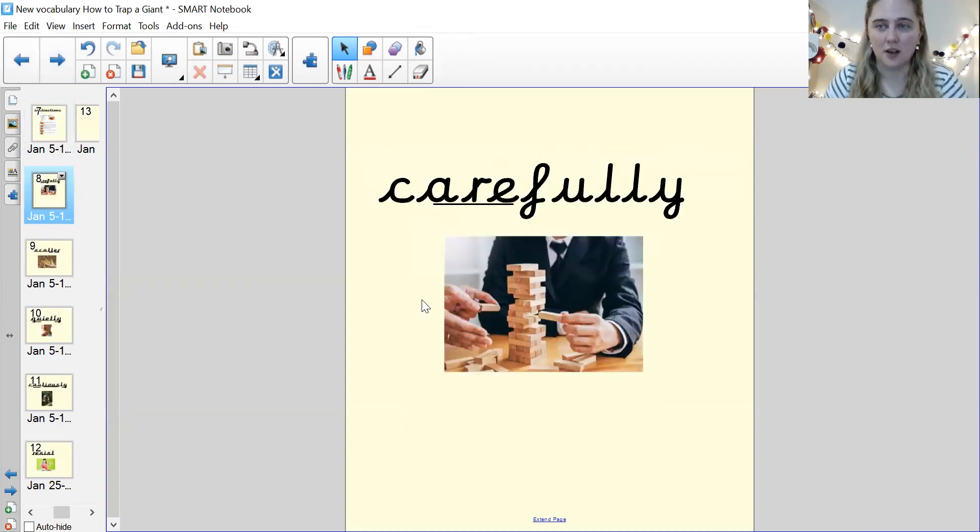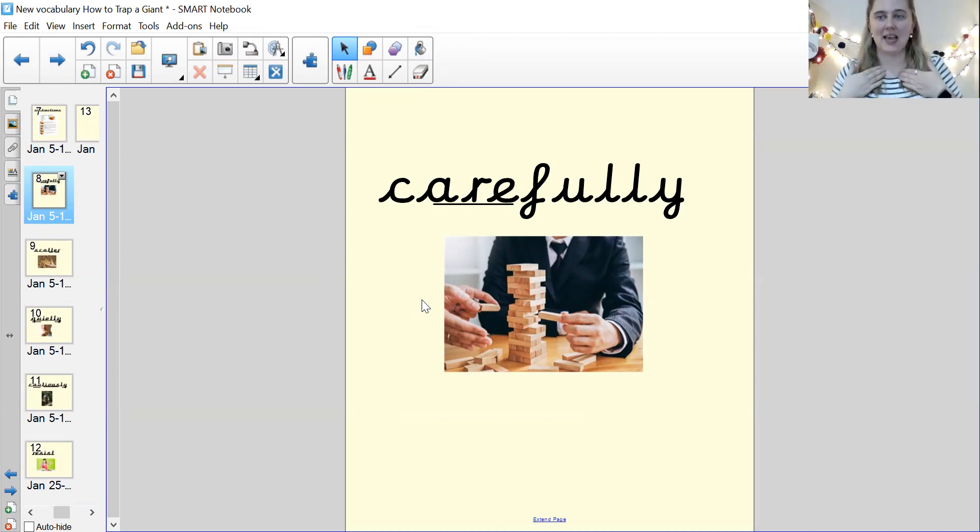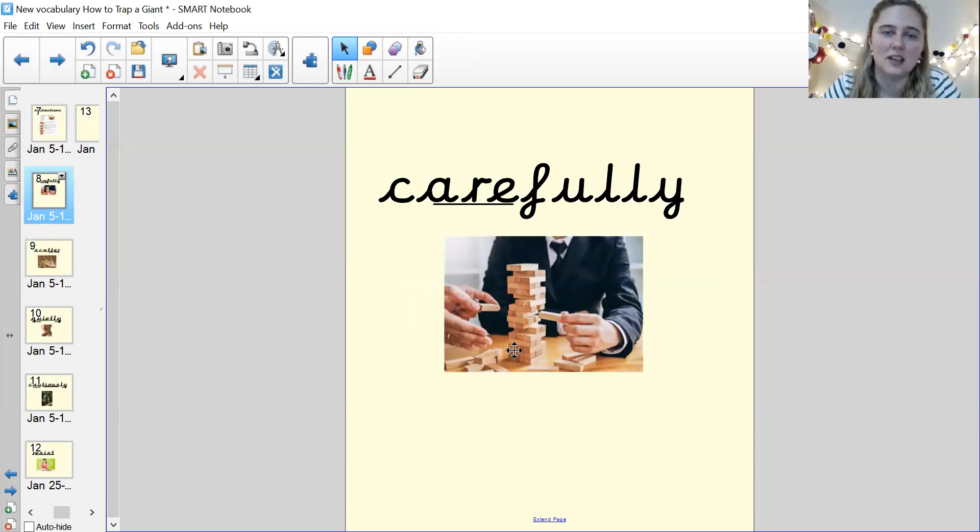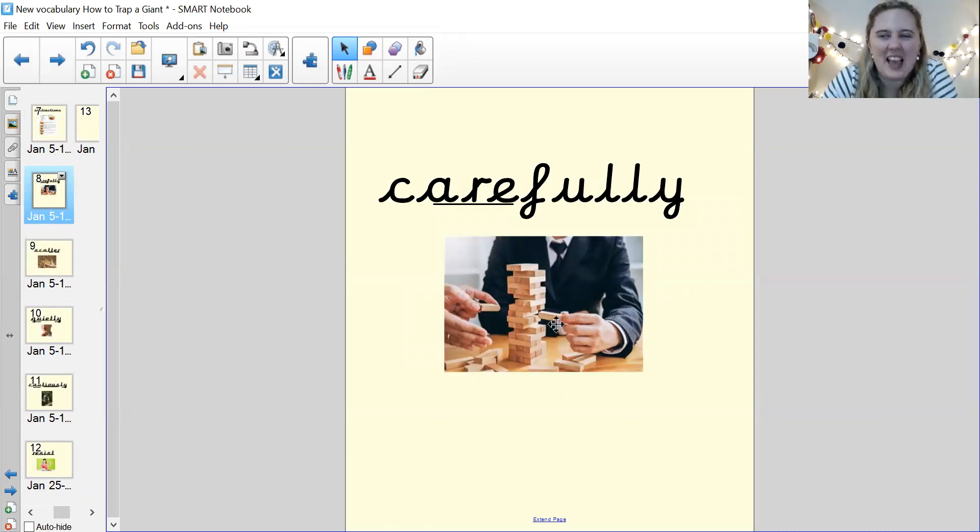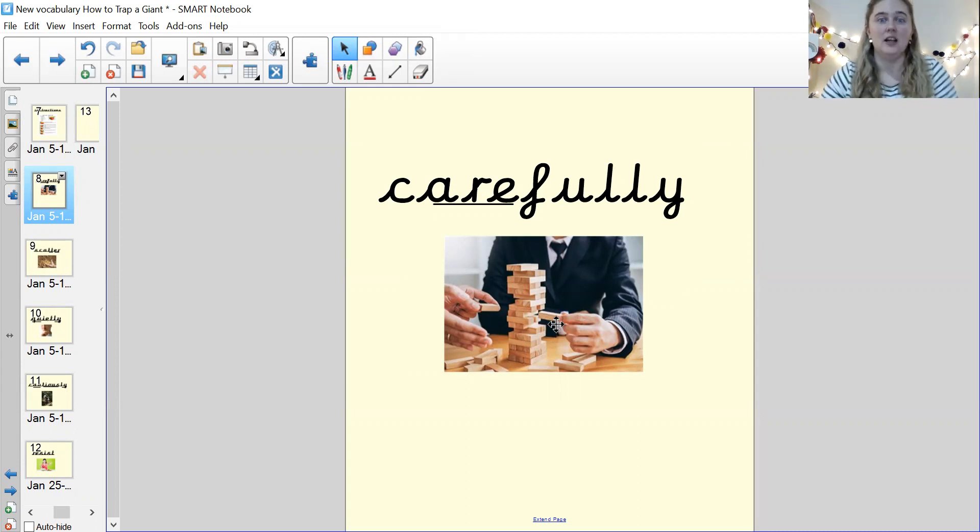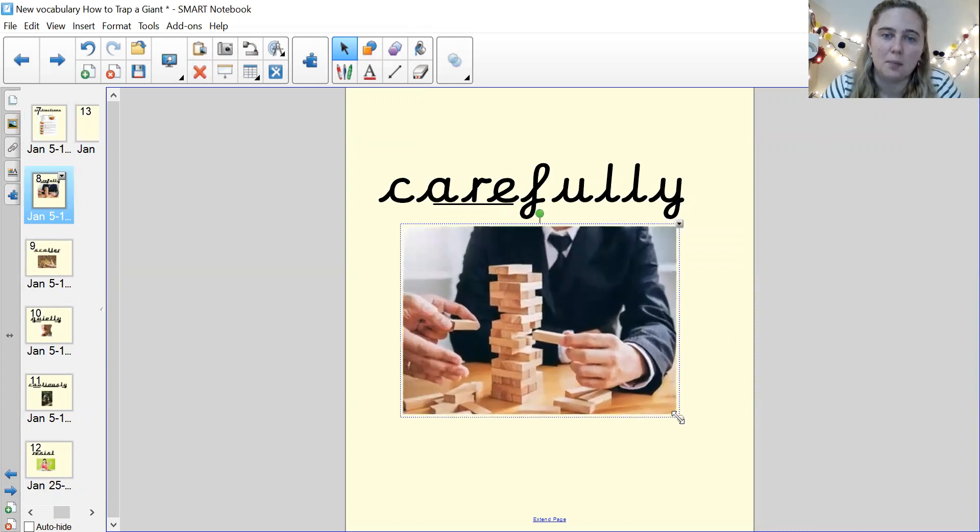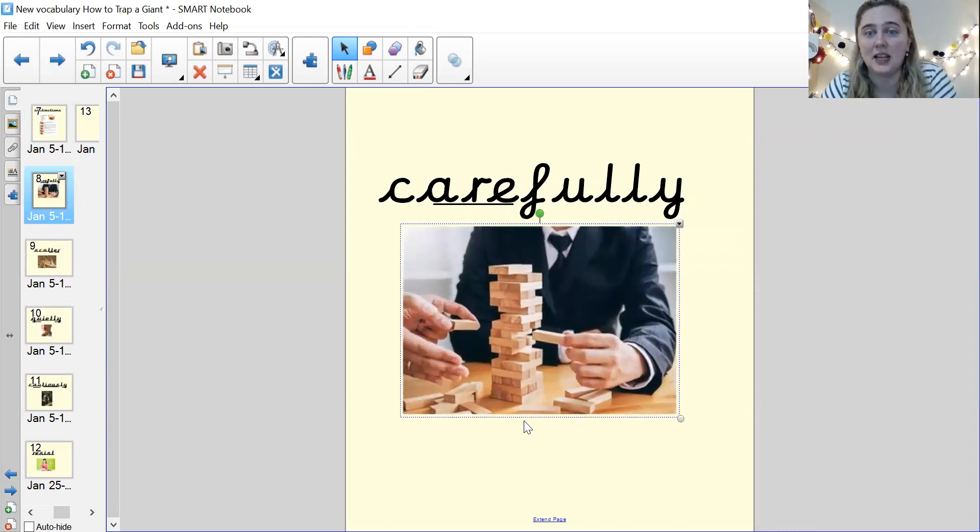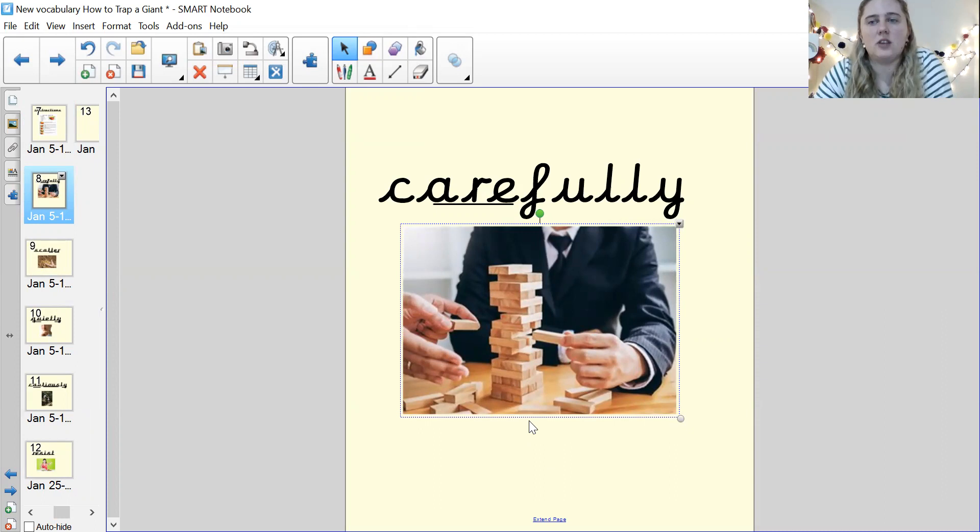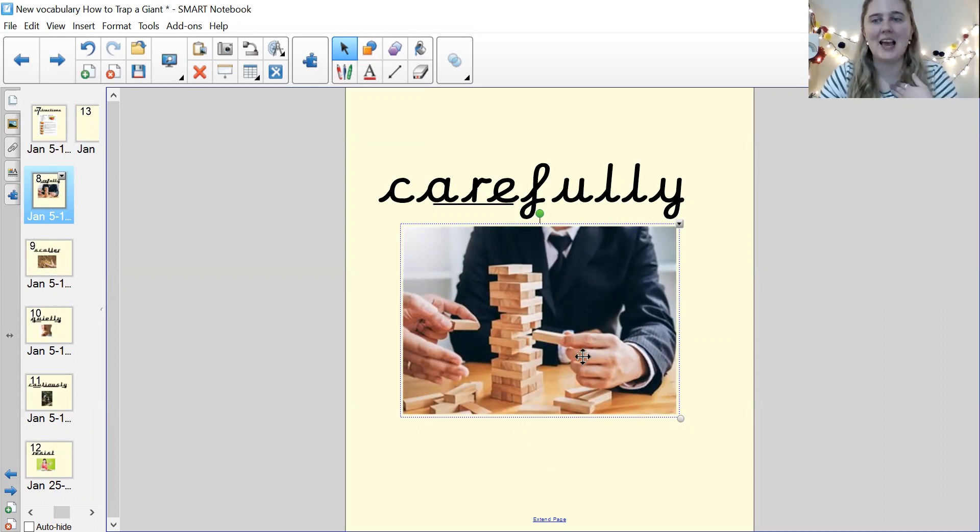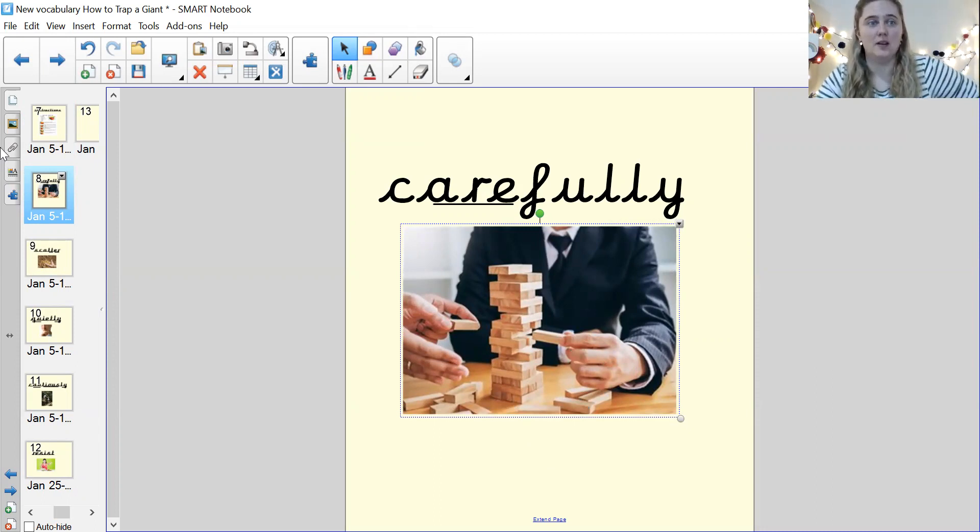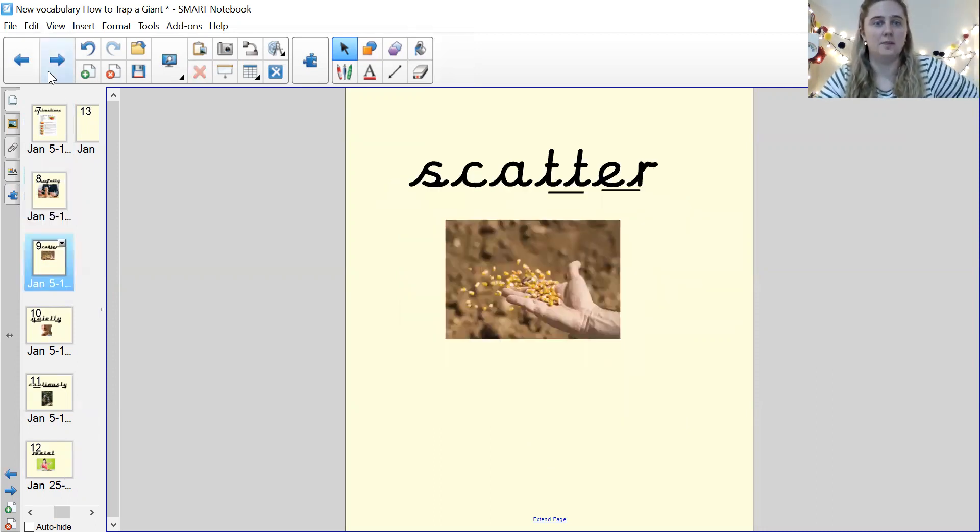Our next word, my turn. Carefully. Your turn. Carefully. Fantastic. And carefully means when you do something very gently, like here in this picture, this man is carefully taking a brick out of the Jenga game, isn't he? He's being very careful so as to not knock it over carefully. Carefully. Pause me. Well done.